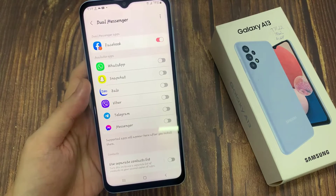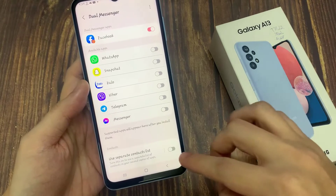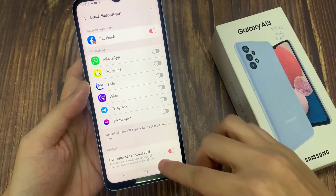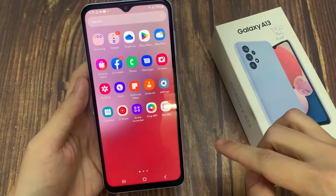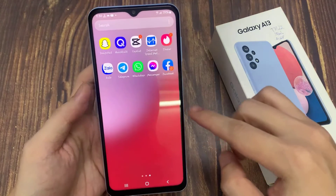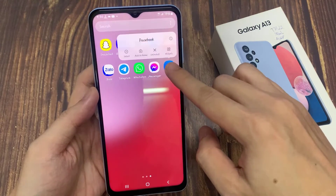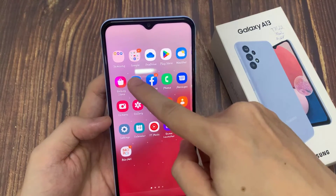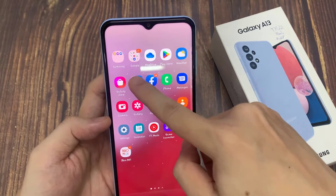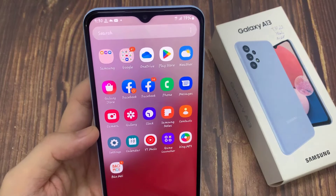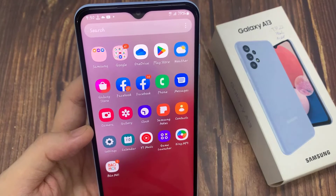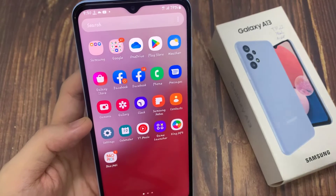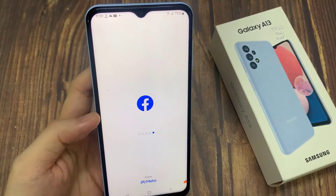You can also use a separate contact list by tapping on the toggle over here. As you can see, Facebook was successfully cloned. Thanks for watching this video.